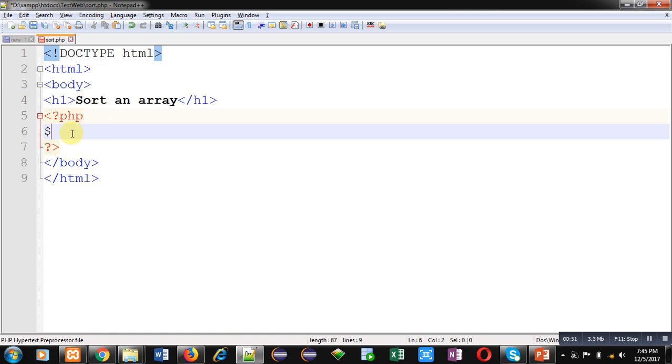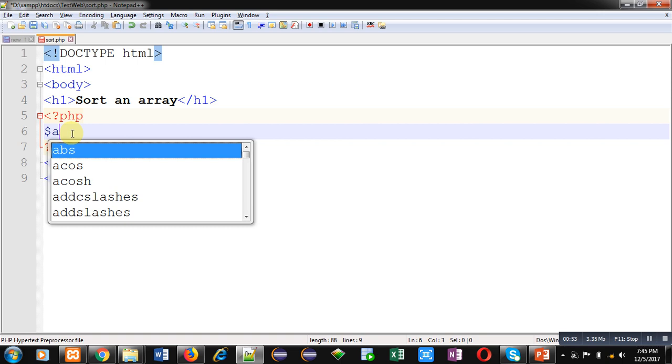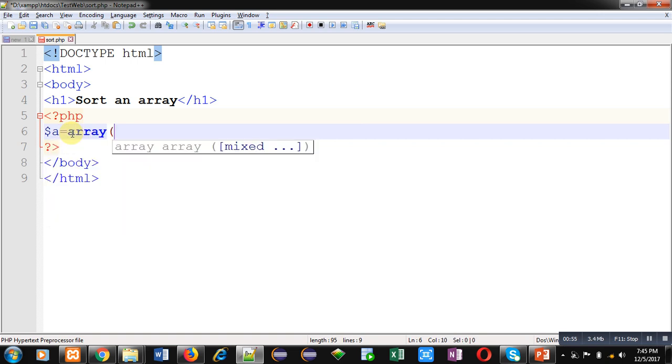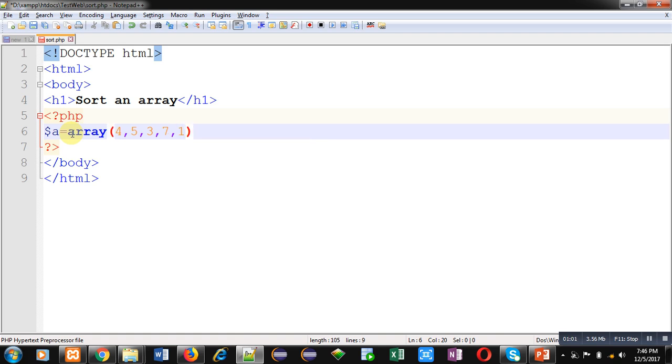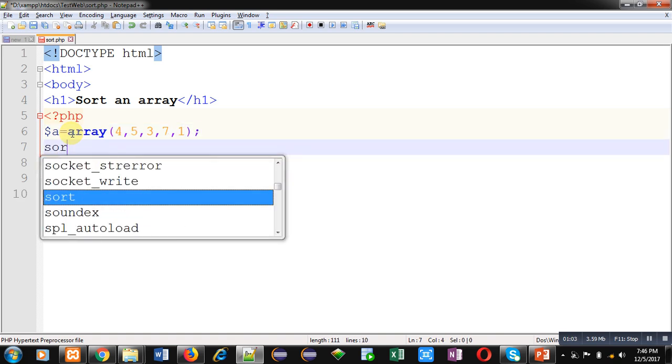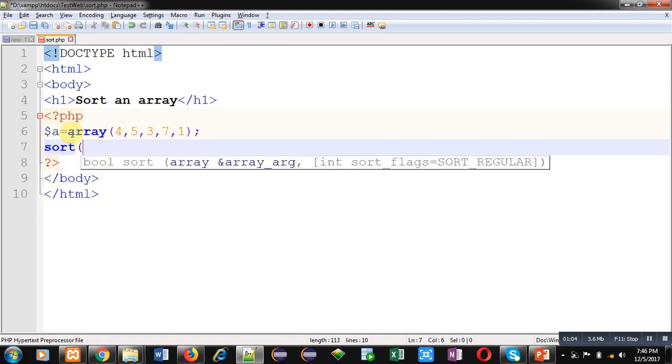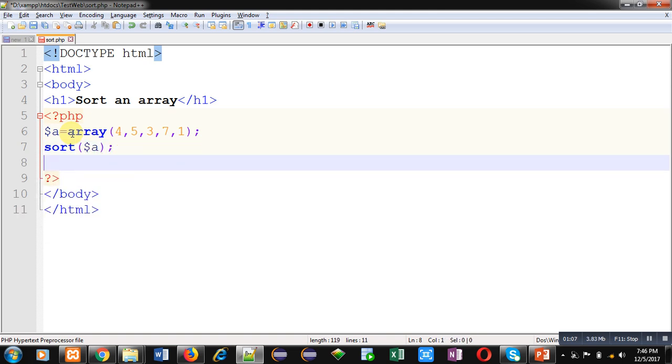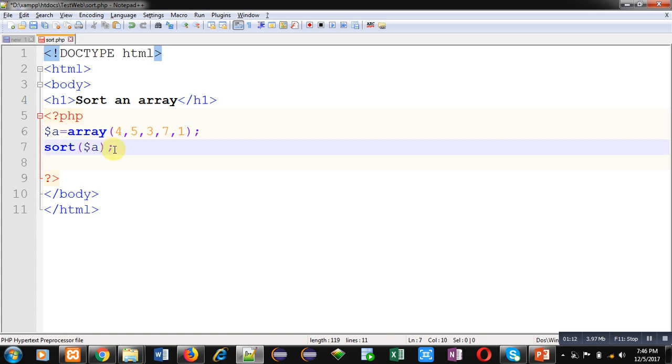First of all, I have to declare an array. I am assigning random values inside this array. For sorting operation, I have to use a predefined function sort, so I have applied sort($a). This will sort all the elements which are available inside the array.